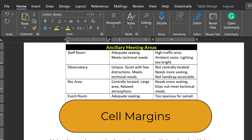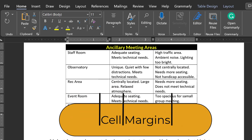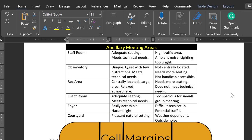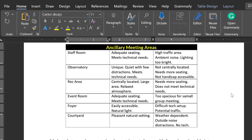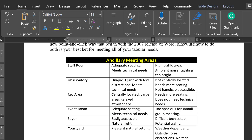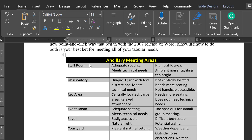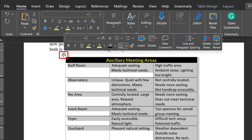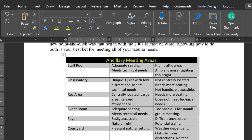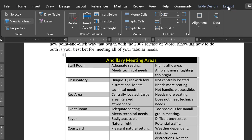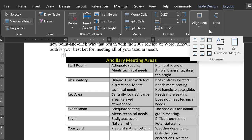Not leaving adequate cell margins is perhaps the most common mistake made when designing a table. So one thing we want to do is select the entire table with our selection tool. Then, under Table Tools and Layout, click on the Cell Margins tool.